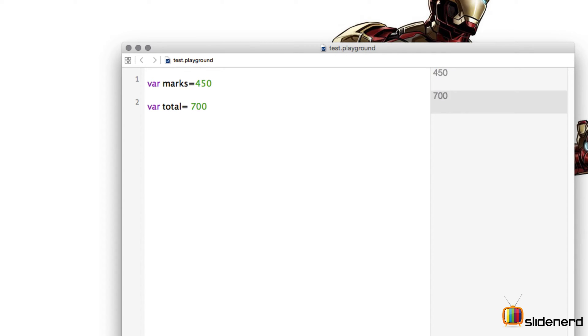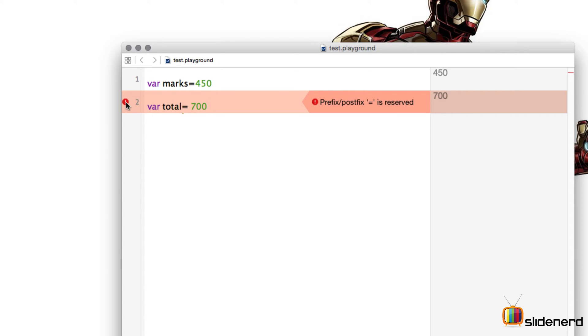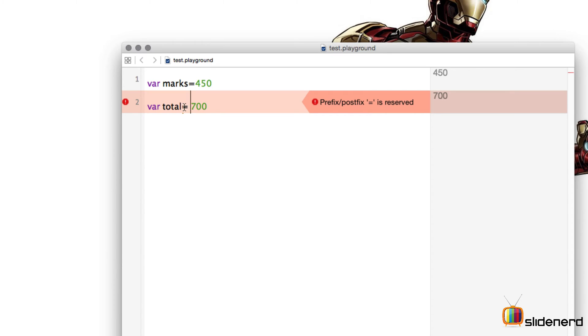Now if you put a space out here and if I go to the next line immediately notice this particular warning coming out. This warning is a syntactical error. What Swift is trying to tell you is that I cannot understand this particular equal to, where is it appended?